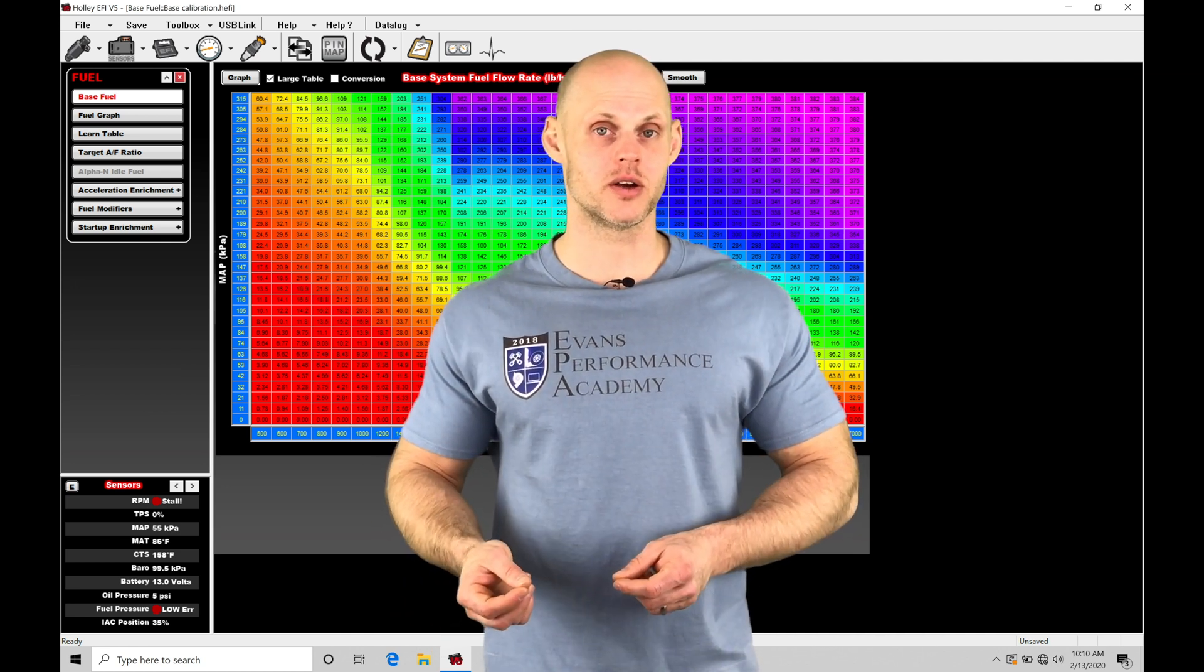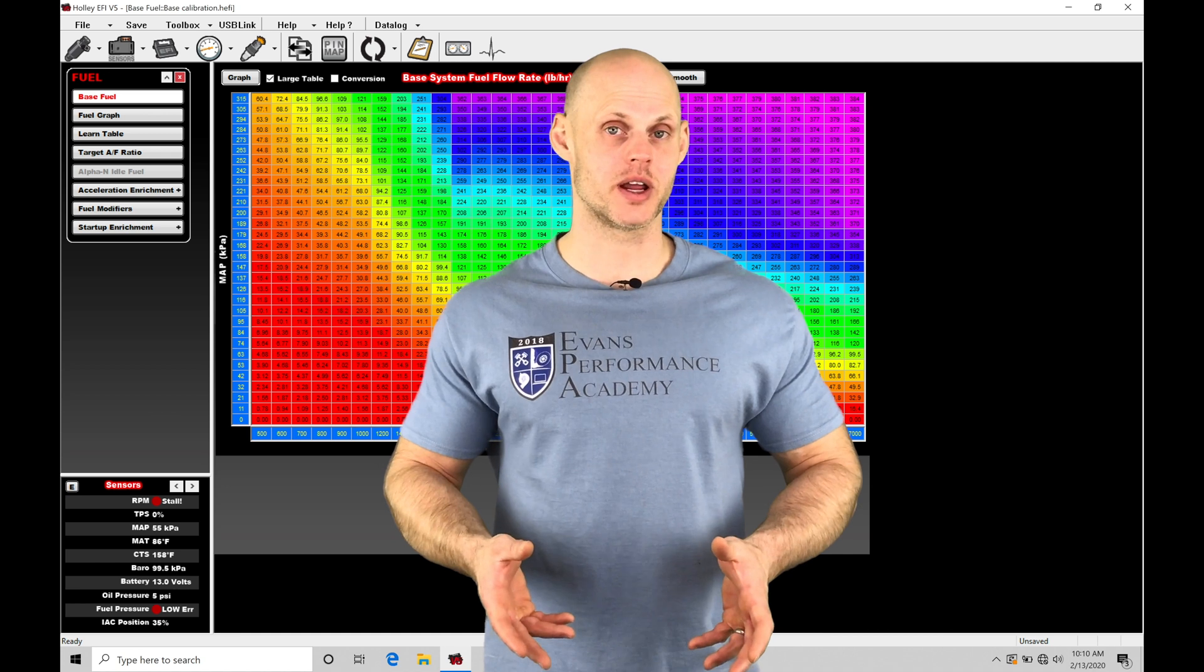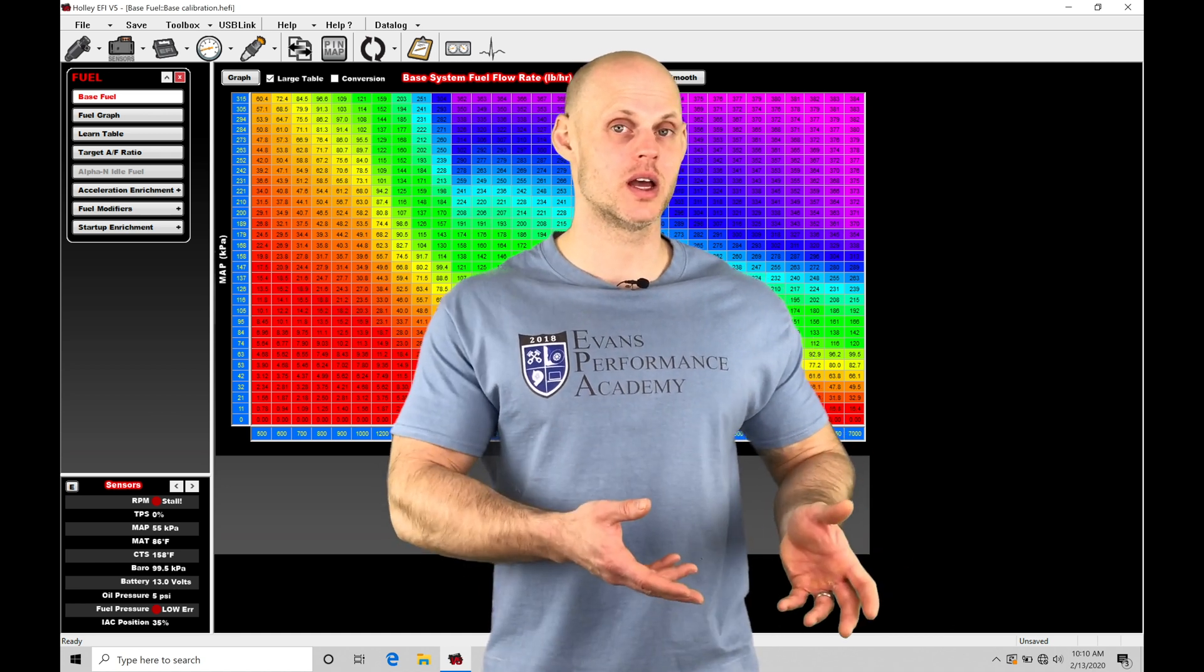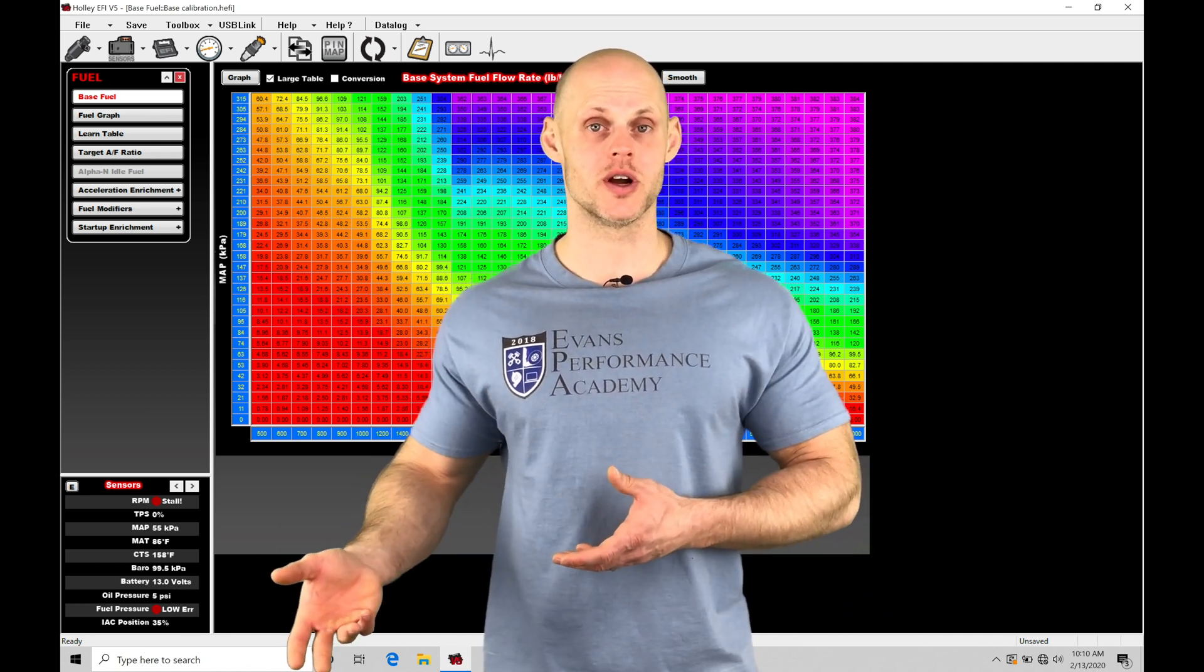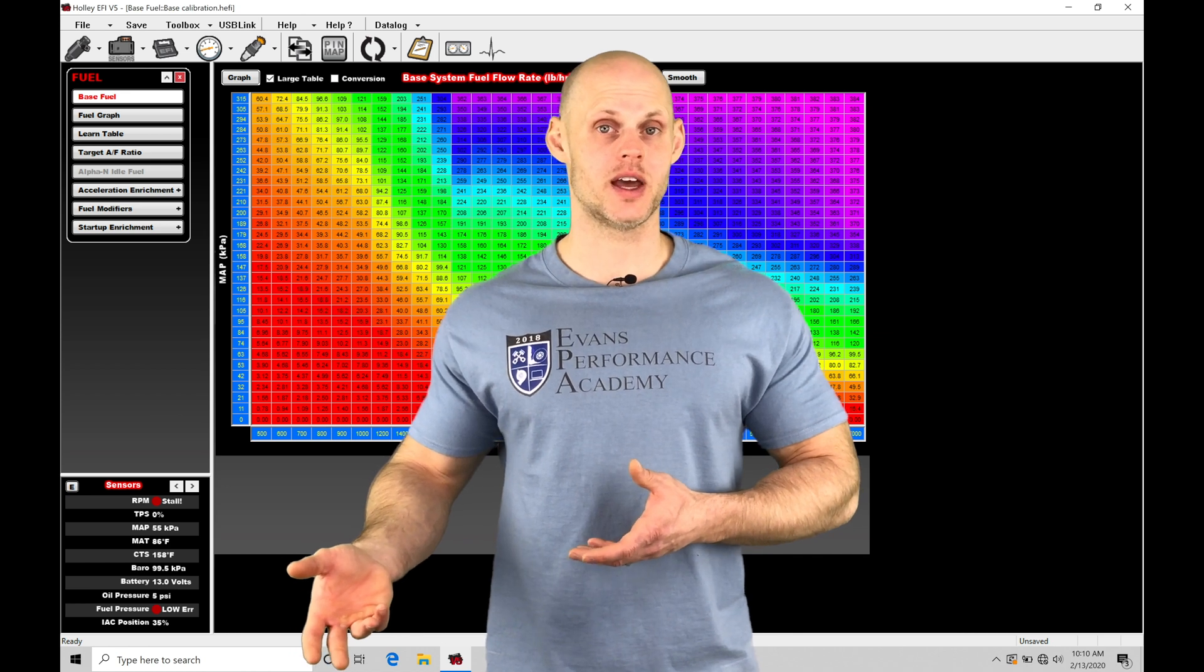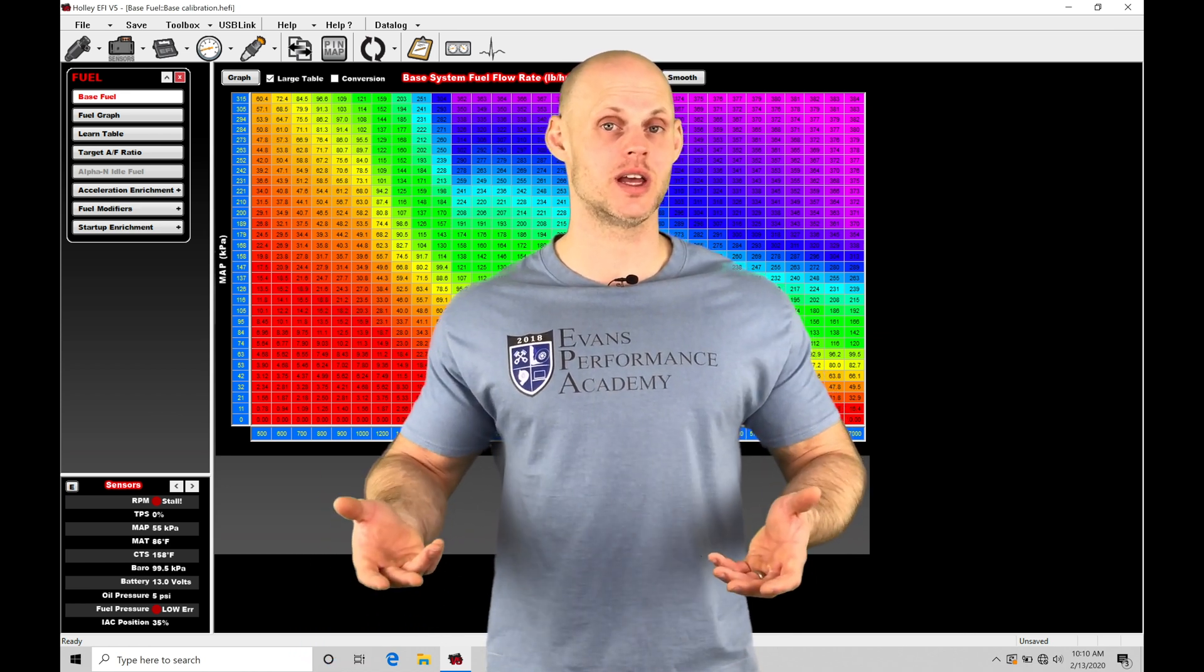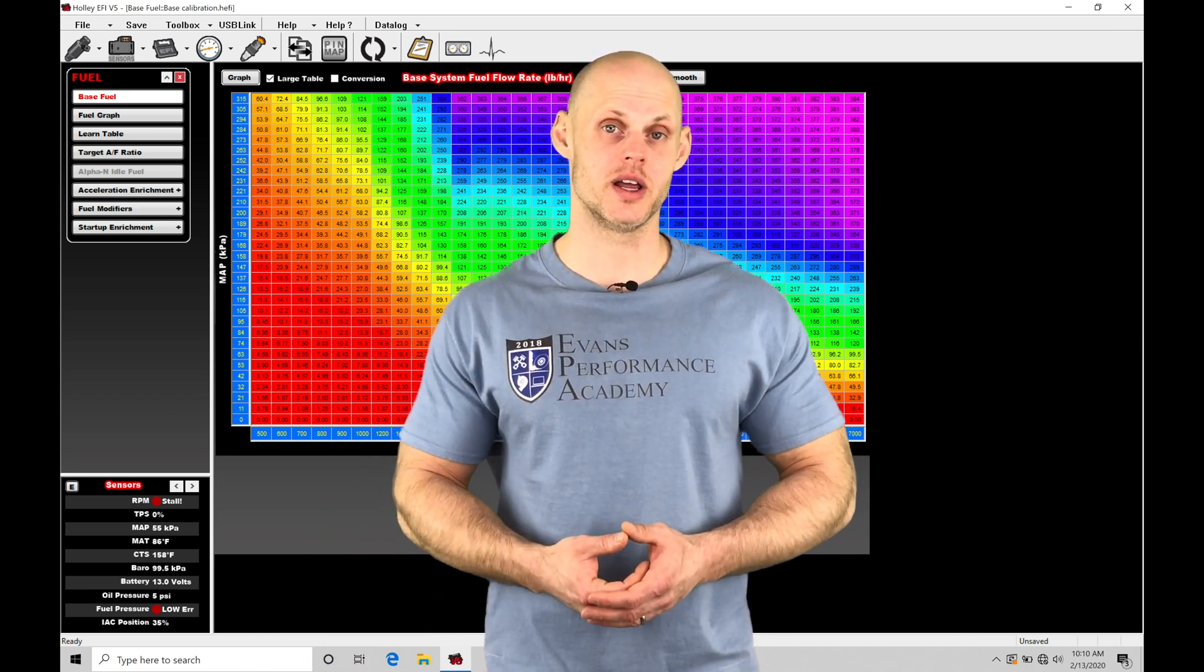Depending on what kind of coolant temperature we're operating at, we can command more fuel flow rate on a colder temperature compared to a warmer temperature, and we'll find the engine can fire up very efficiently if we have our cranking fuel dialed in right.